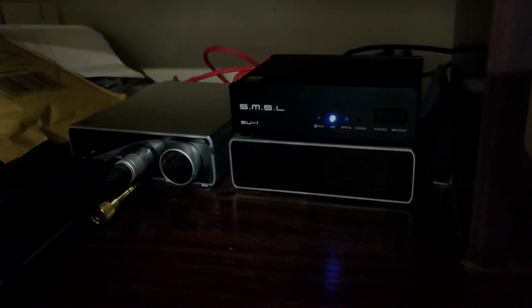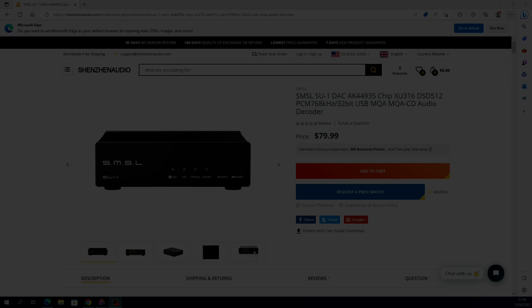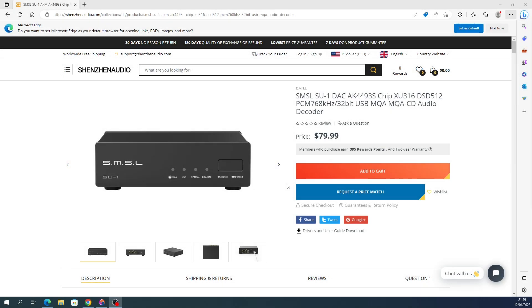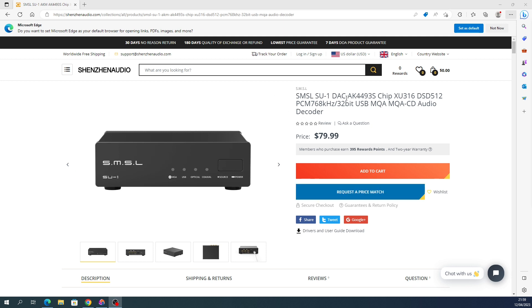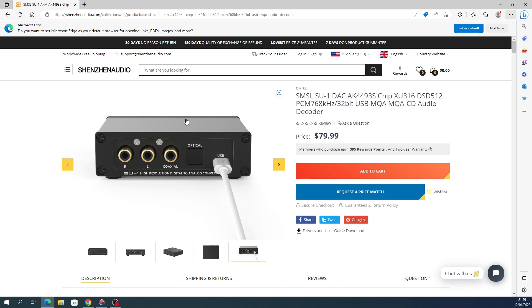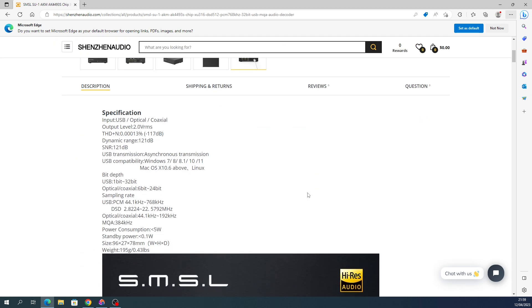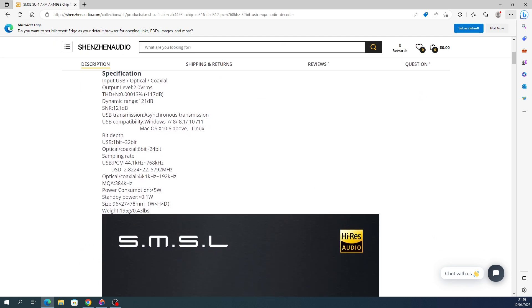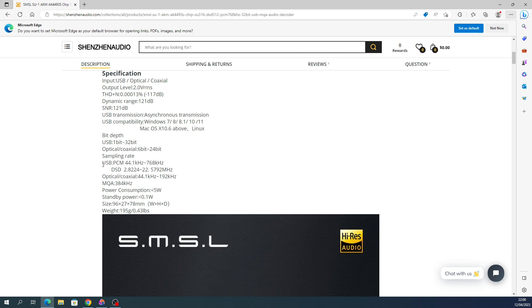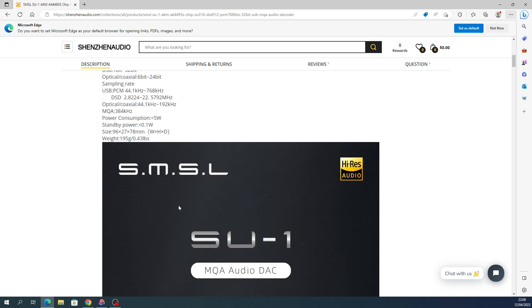This is the Shenzhen Audio website. Thanks to Shenzhen for sending it to me. This is the model, the SU1. Some specs there, MQA. I did not test MQA. It's currently $79.99. You saw what it looks like in person. I did most of my testing with USB. I did try it briefly with optical and it works perfectly fine, but I did my testing with USB because it's only one cable to do power and data.